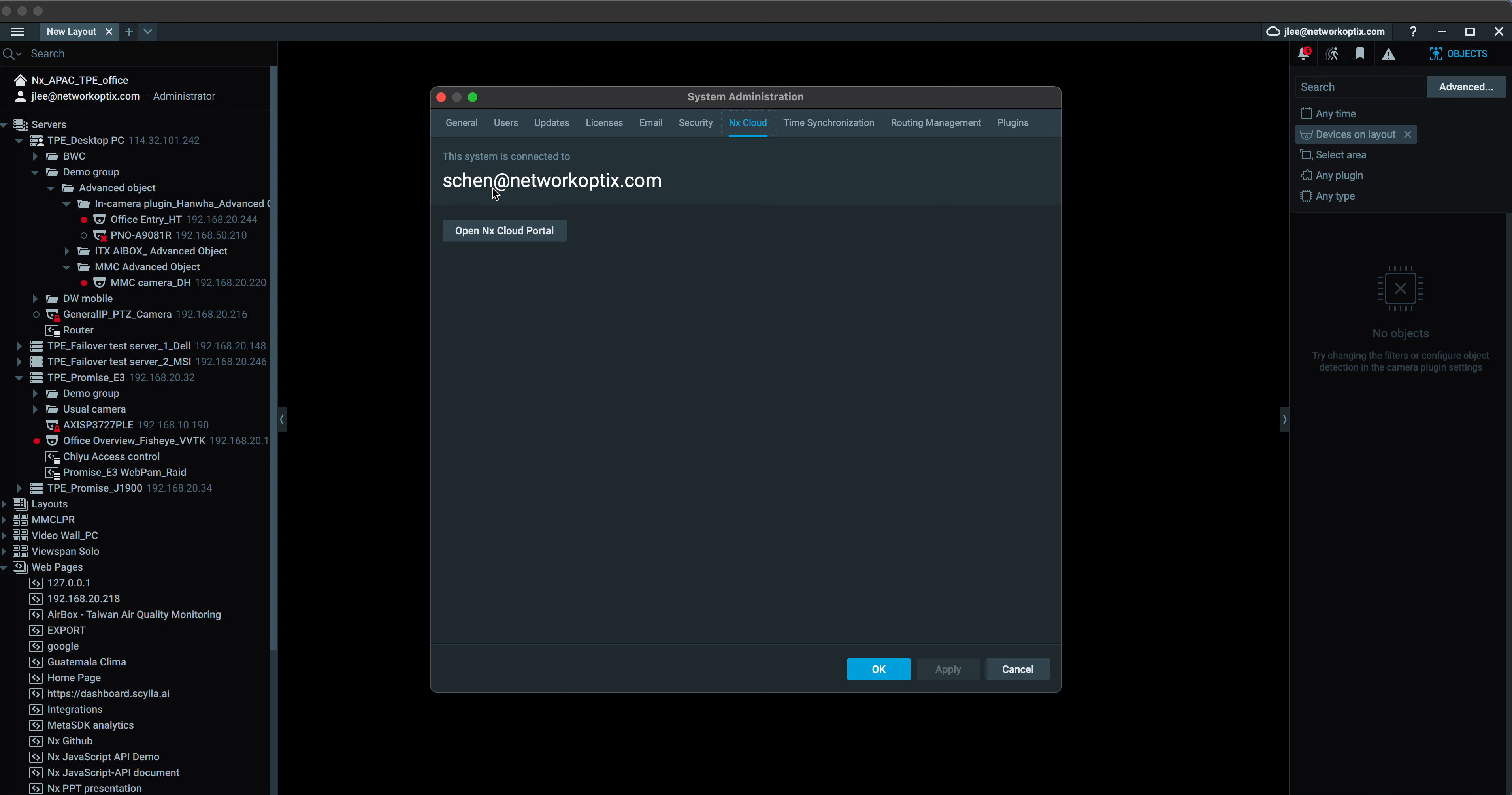Before it's connected to the cloud, you can only log in by a static IP address, right? And then you have to make sure you are logging in as an administrator and you are the owner of the system. Then you can just simply go to this page and connect this system to the NX Cloud.